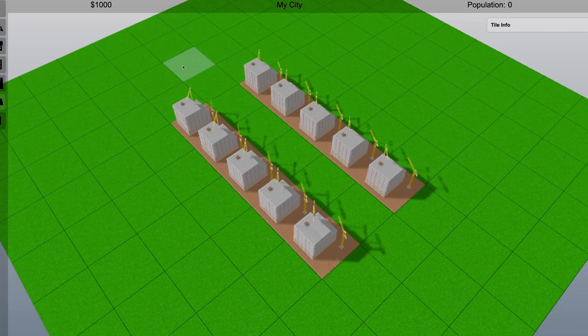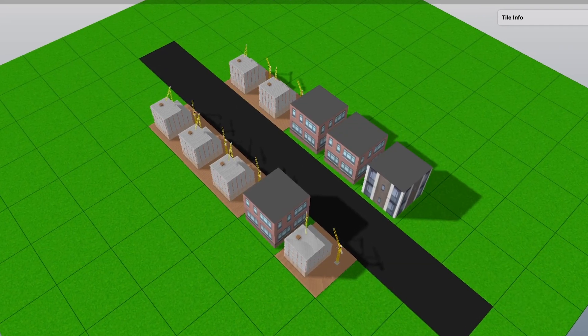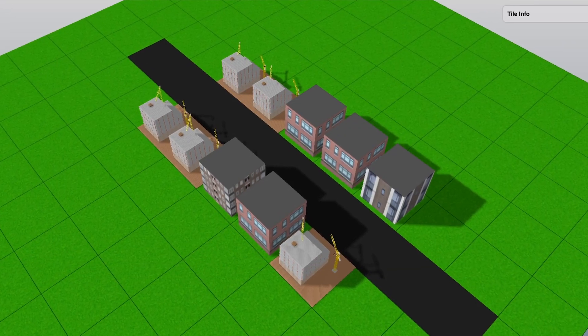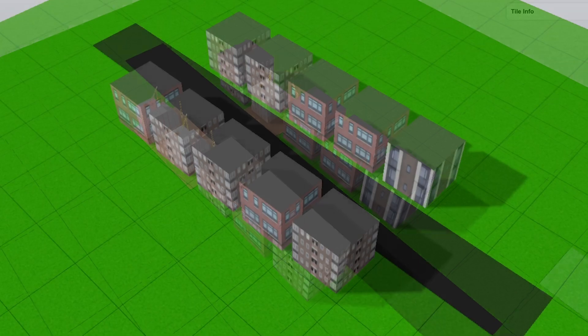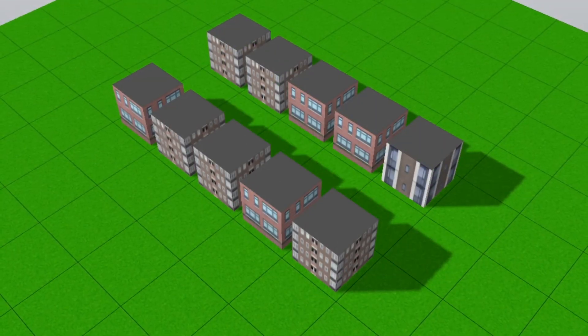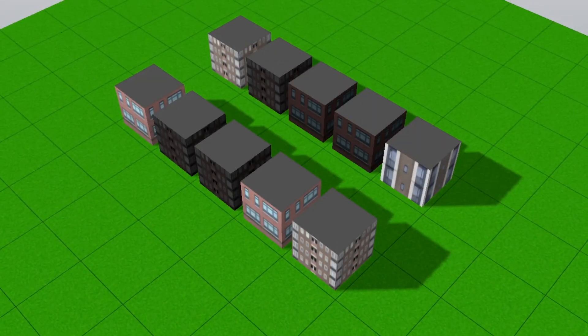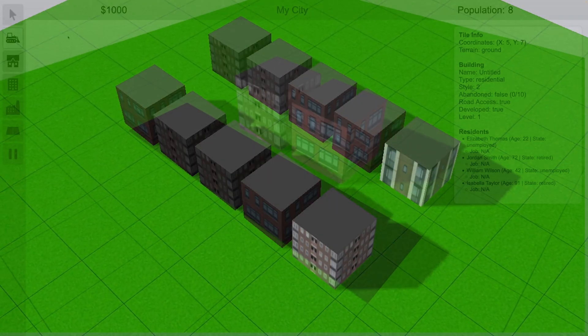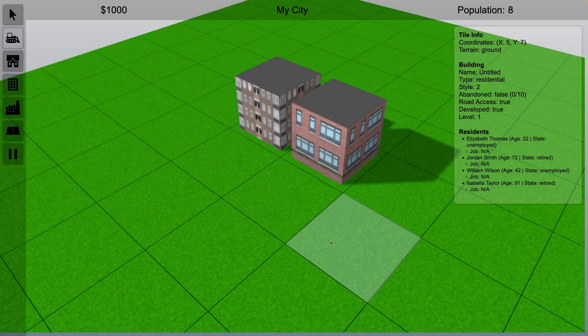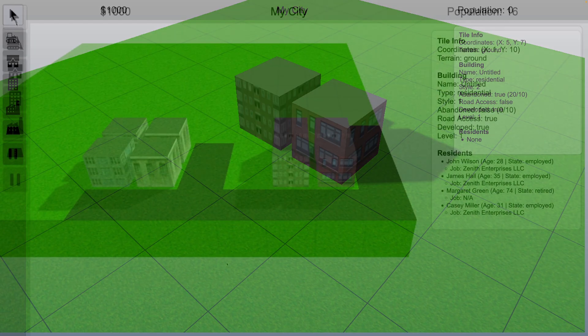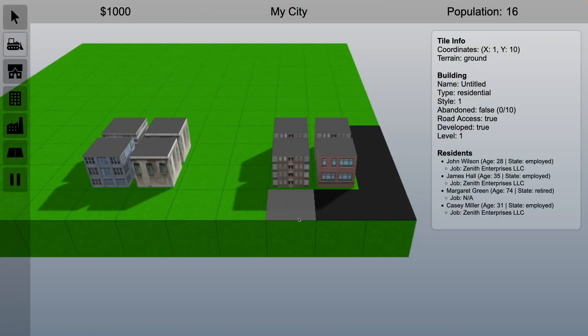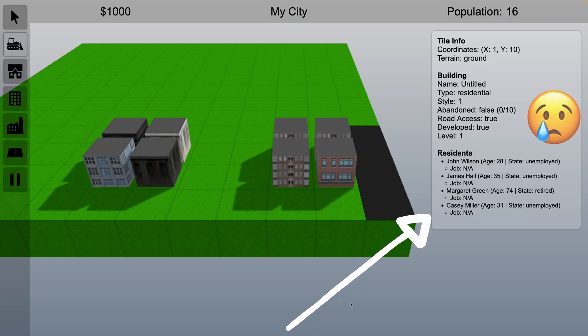Road access means that a zone must have a road nearby or it will not develop. If the zone already has developed into a building and loses road access, it will become abandoned. When a residential building becomes abandoned, any residents living there will become evicted. And when an industrial or commercial building becomes abandoned, any citizens working there will lose their jobs.